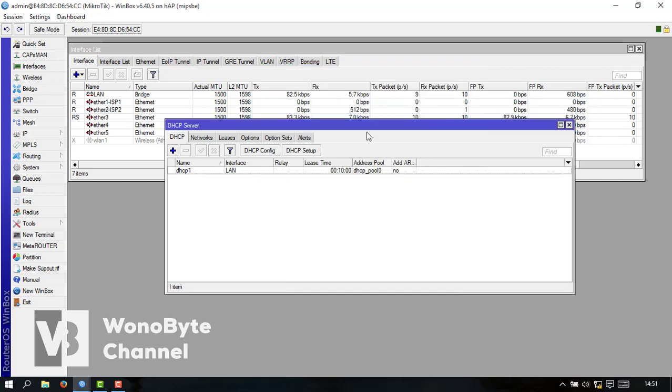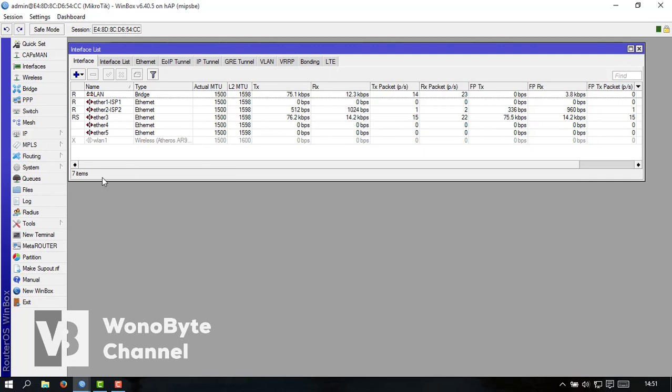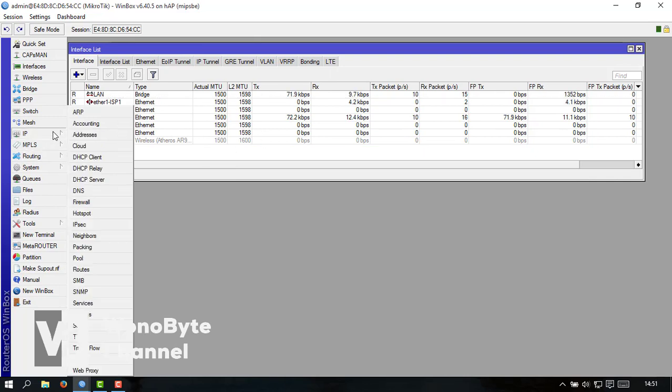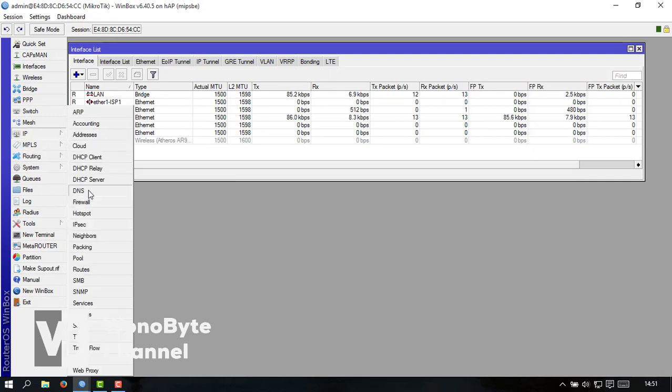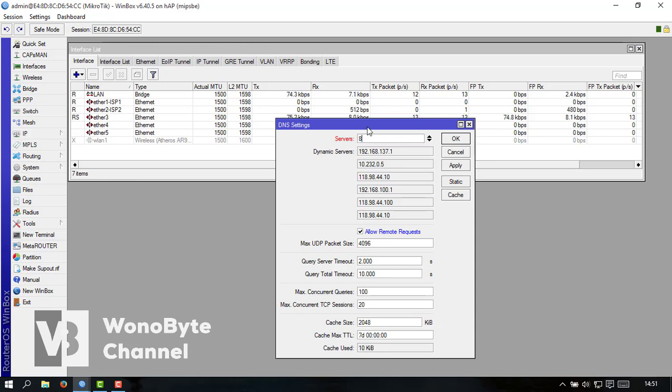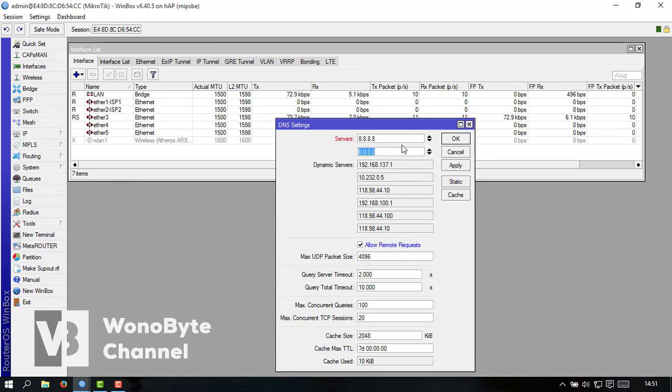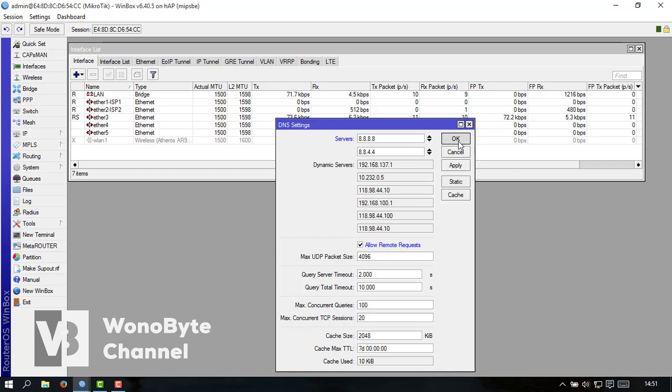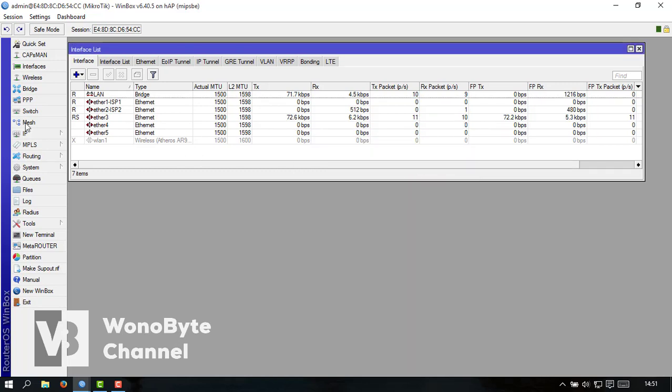Kalau sudah dapet kita setting untuk DNS-nya dulu ini DNS-nya kita bikin 888 dan 88844. Nah ini udah.